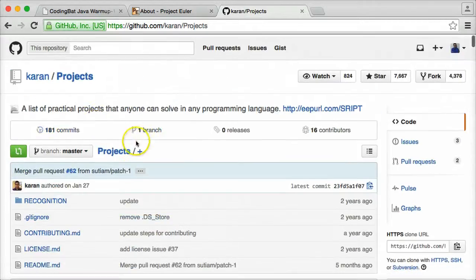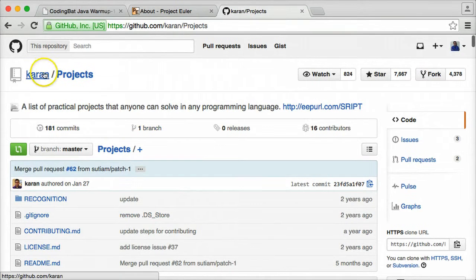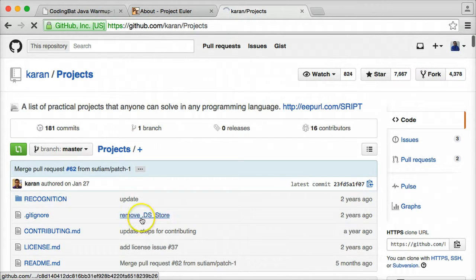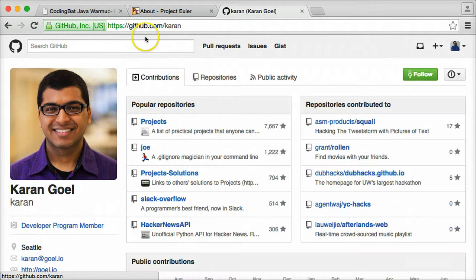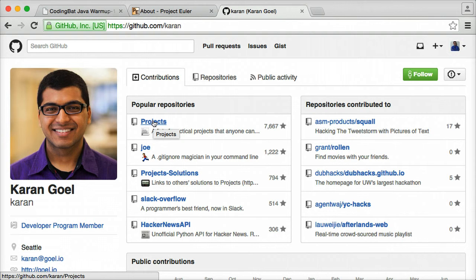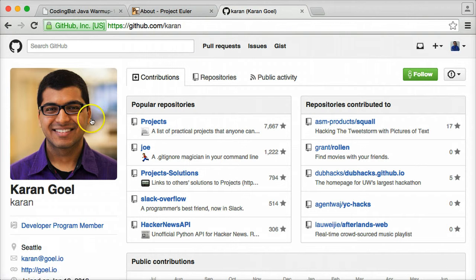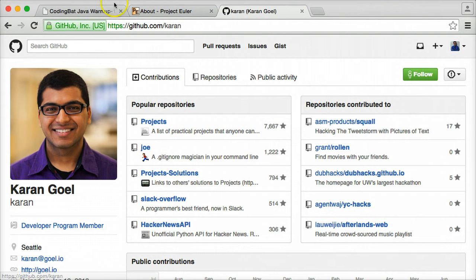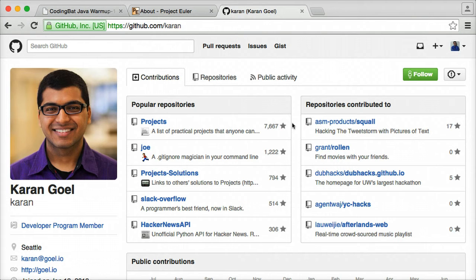I encourage you to check out Mr. Goel's GitHub profile here. There's lots of interesting stuff on it that I'm sure he's worked pretty hard on. So please feel free to check that out and these other resources, and let me know if you have any questions, comments, or suggestions. Thanks.